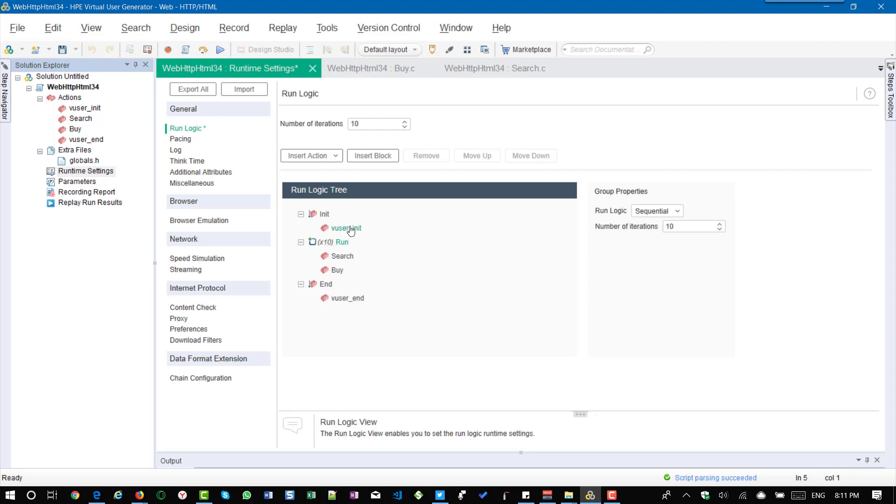So the user will log in and then they will repeat the search and buy 10 times and they will log off only once.